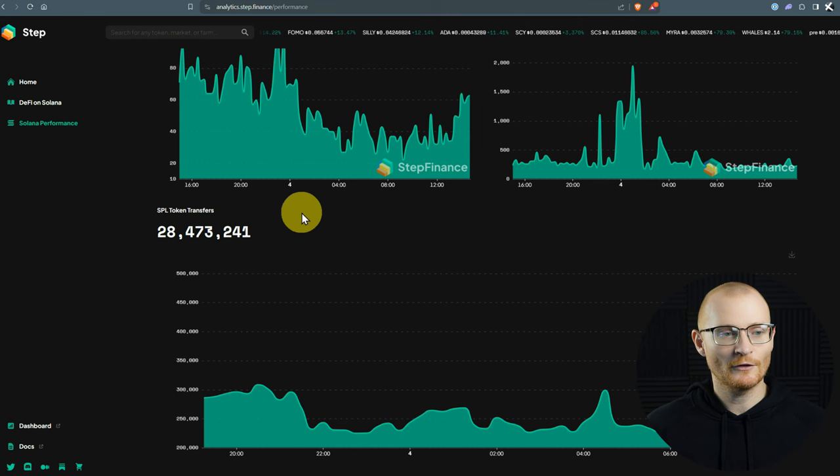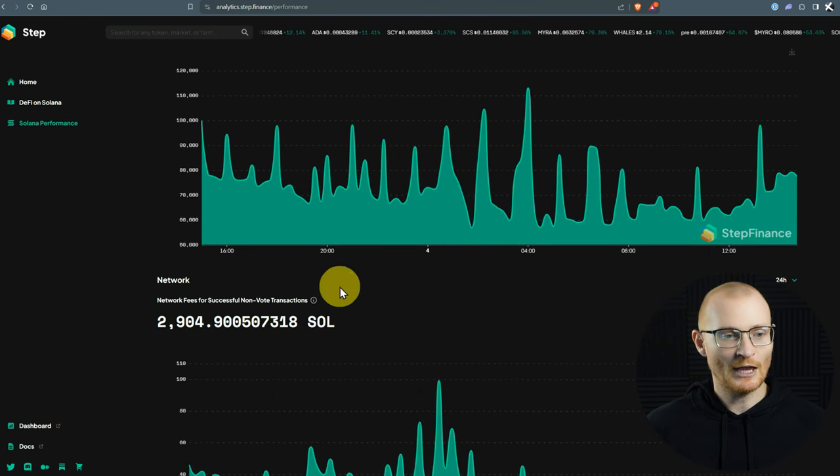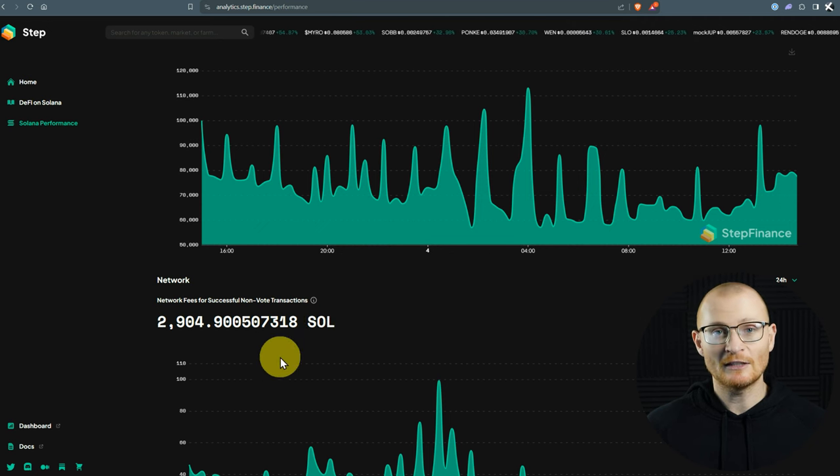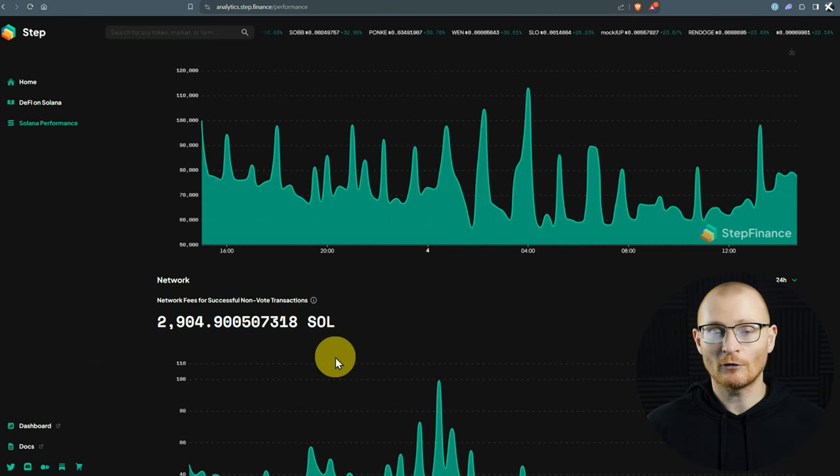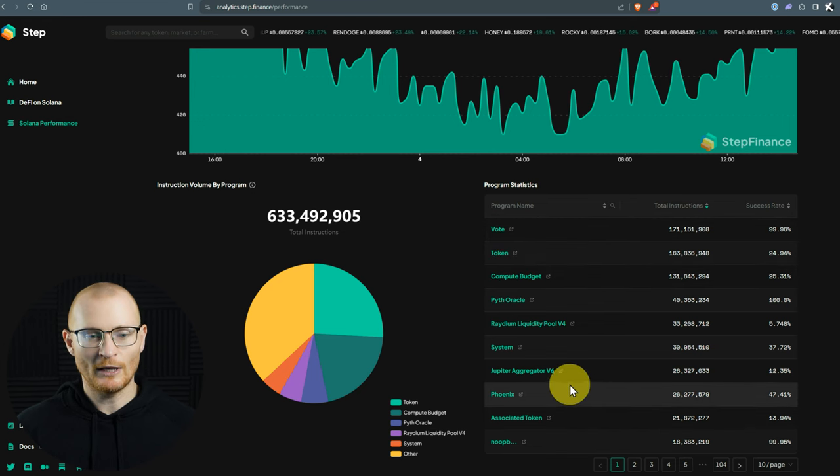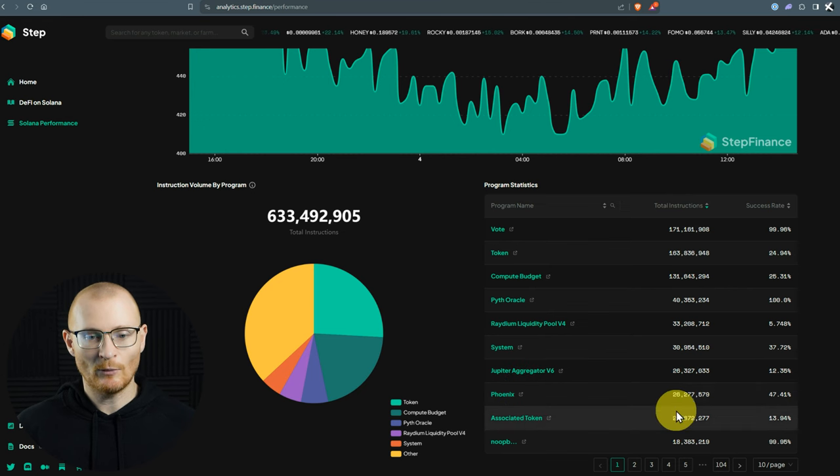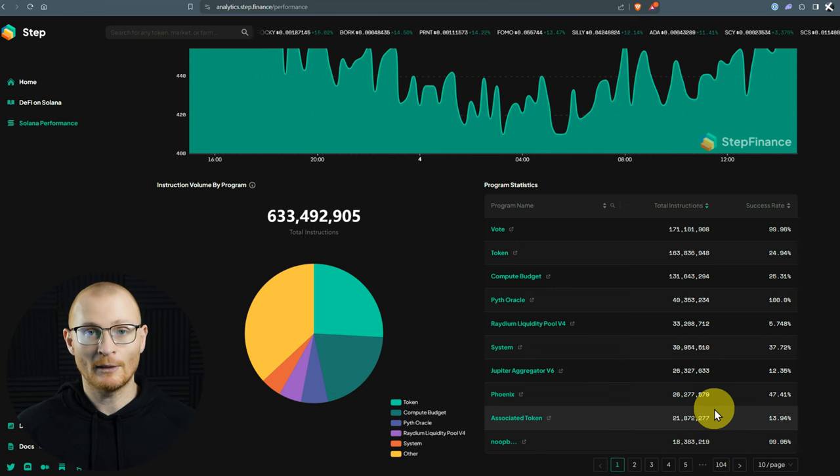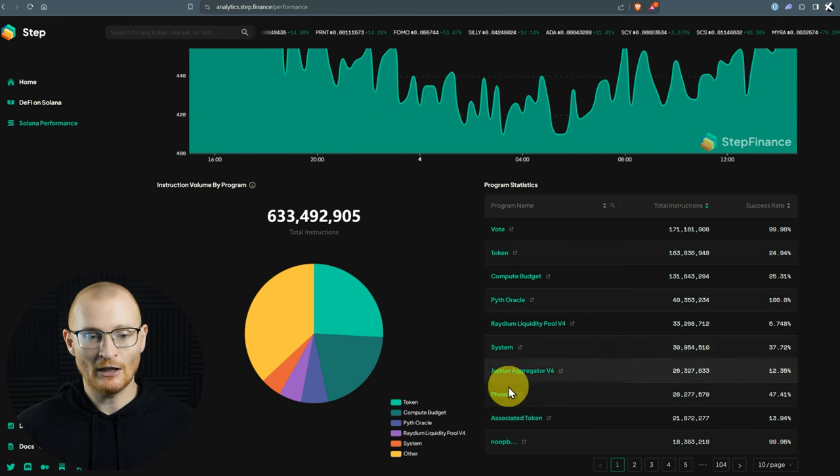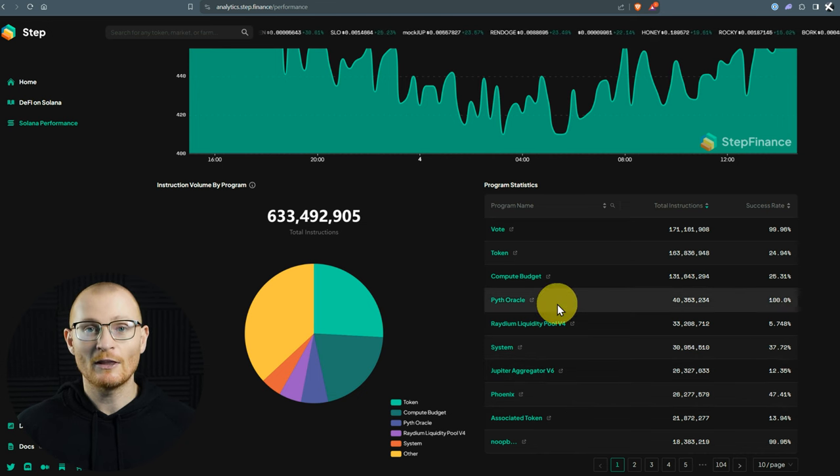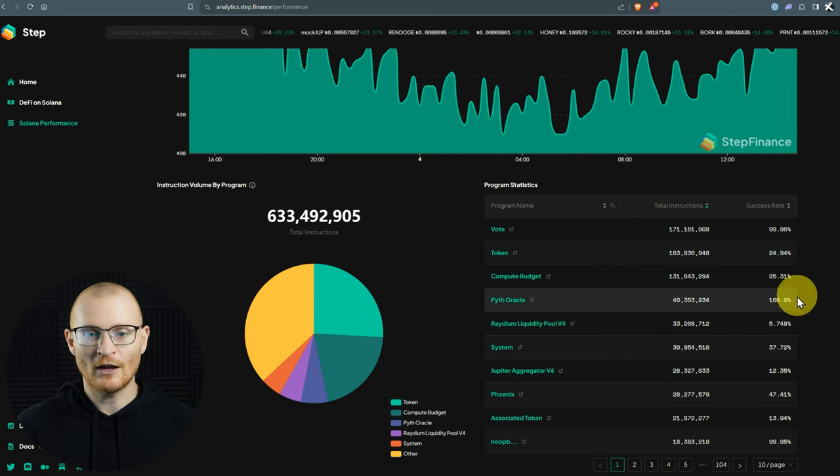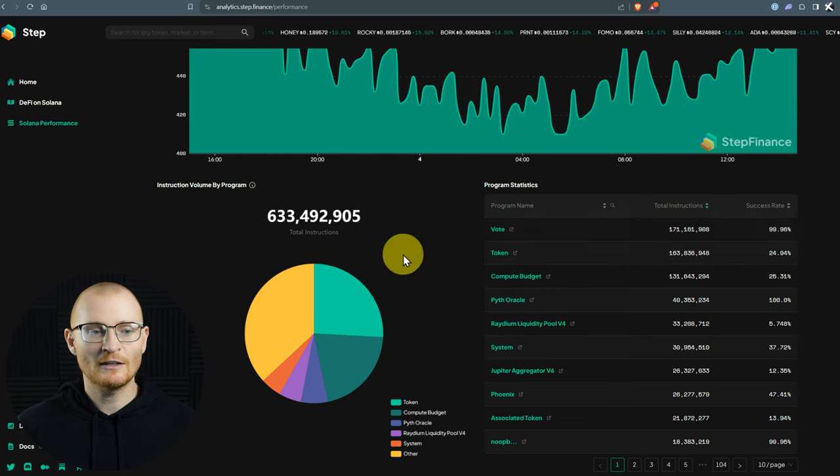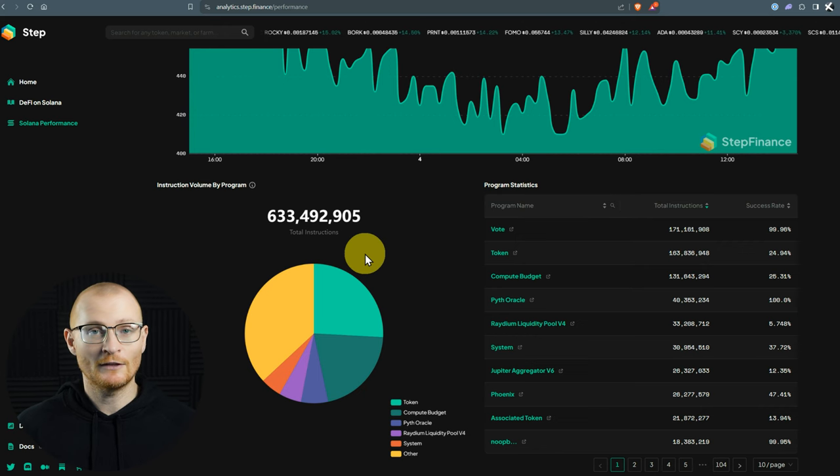Things are broken down further, of course, with SPL token transfers, Sol transfers, and also the network. Network fees for successful non-vote transactions. So these are the fees that people are actually paying to get their transactions to go through. If we come right down to the bottom, then we can see a whole lot of other information. So here we can see Phoenix, which is where you can do some trading. And we can see a number of different transactions that are going through. This is one very, very popular program. We can also see Jupe. Obviously, a lot of transactions go through Jupiter. And the success rate seems to be a little bit low for some reason. Pyth Oracle, a lot of instructions and a very high success rate. Same with voting, which is normal. This is done by validators. At the end of the day, if you took a screenshot of this and a screenshot in a few months, what we want to see is growth.